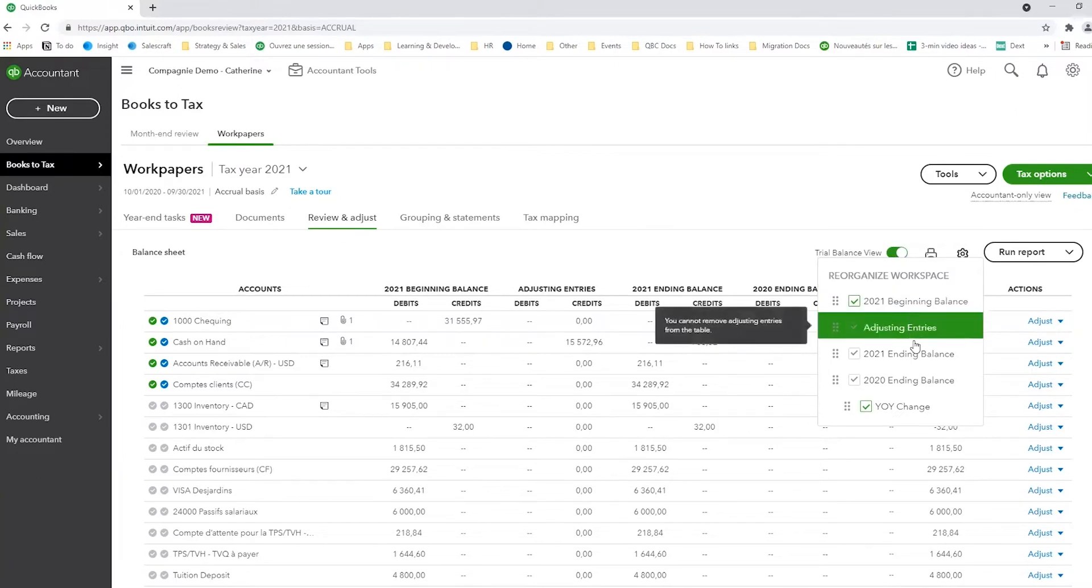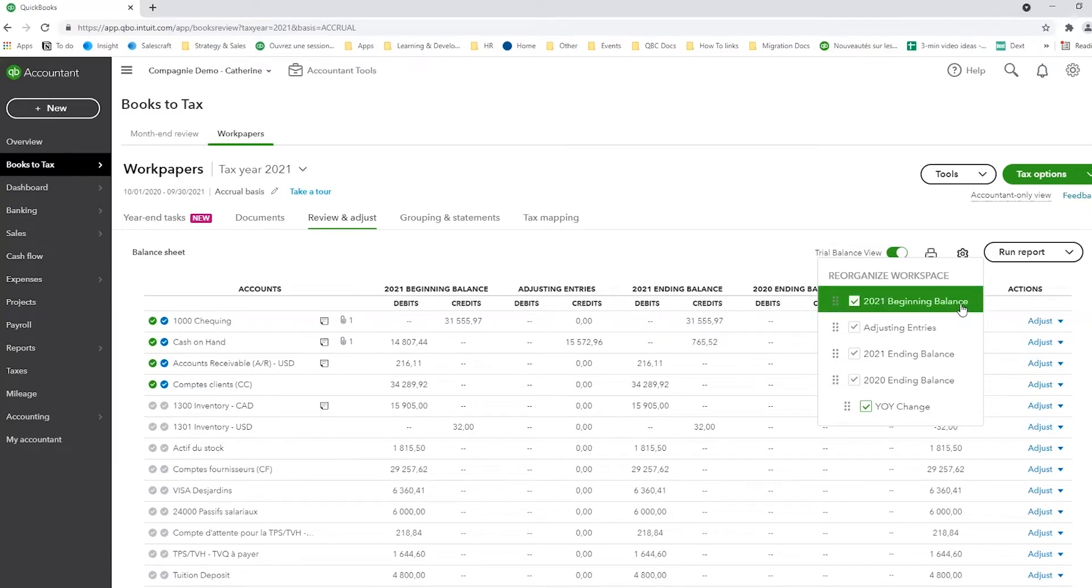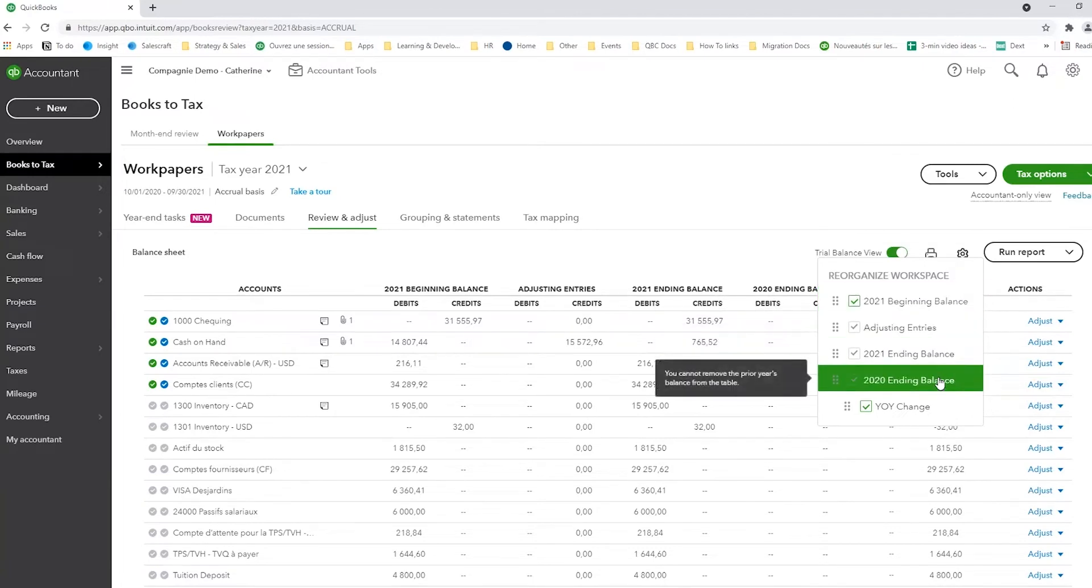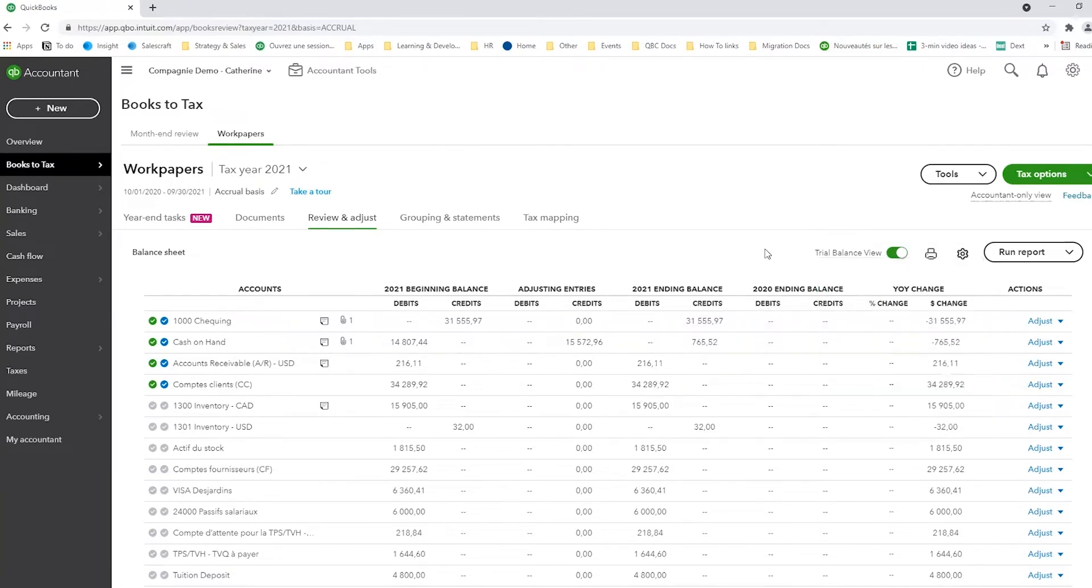You can drag and drop these columns in whatever order you want. You can check off some boxes. If you don't want to see, let's say, your 2020 year-end balance, you can check it off. In this case right now, I'm satisfied with the look.